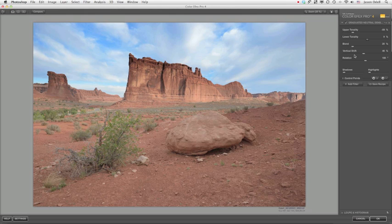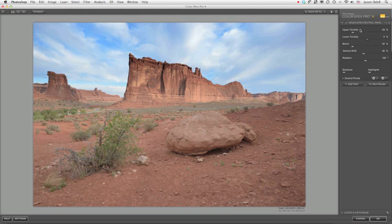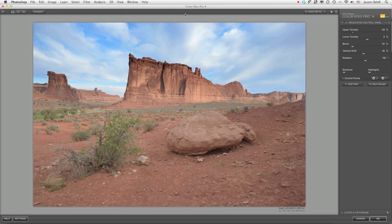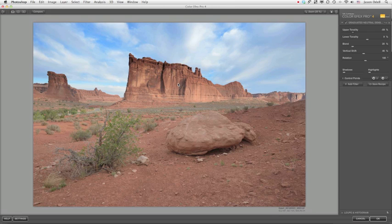Now, doing that is nice, but you still don't end up with an ideal filter. Because if you notice, up here and in the rocks, it's unevenly darkened. This is a problem. This is the same effect that you would get if you were using a traditional resin high-quality graduated neutral density filter in front of your camera.